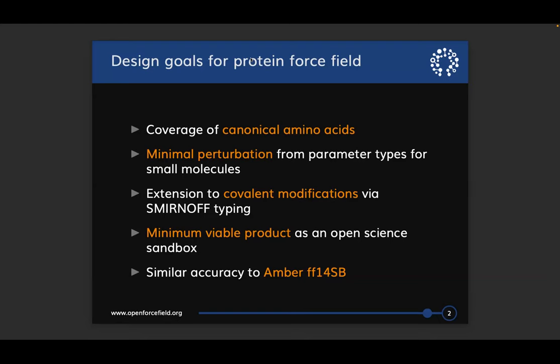That means we're going to release the data sets and the protocols for training this force field so that anyone can grab those data sets and refit them to new targets or tweak parameters, allowing this to be a useful tool for the community. Because of that, our goal for accuracy here is not to be best in class, but to be about as accurate as AMBER FF14SB.